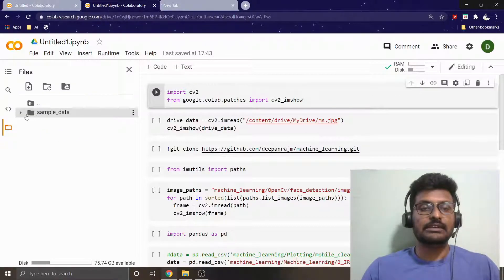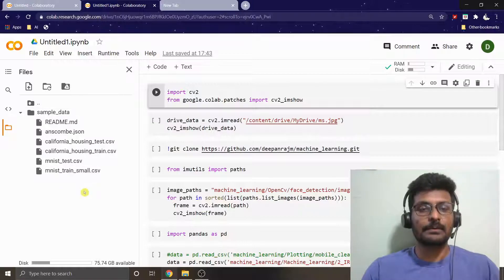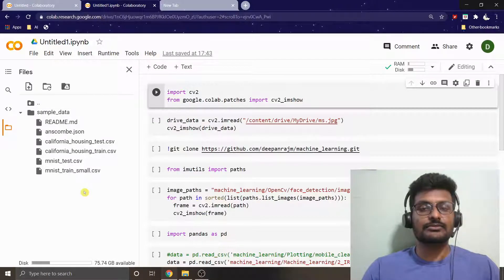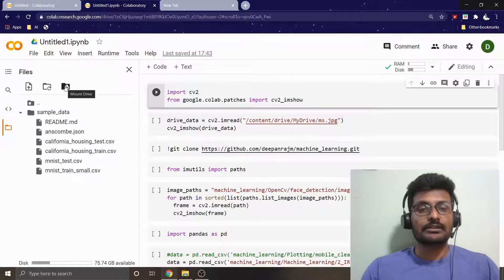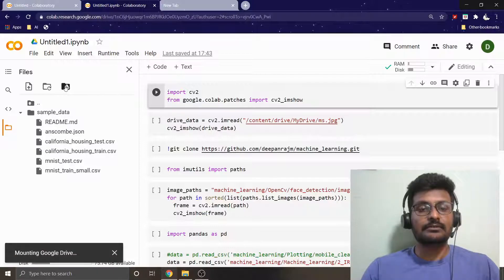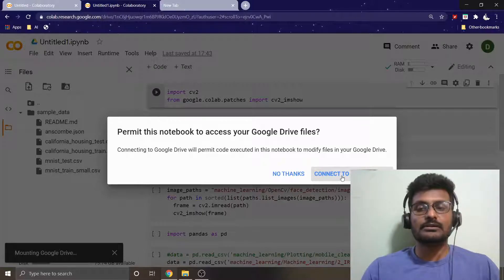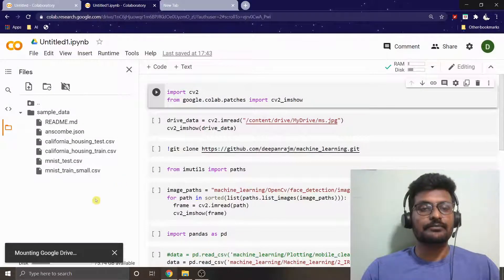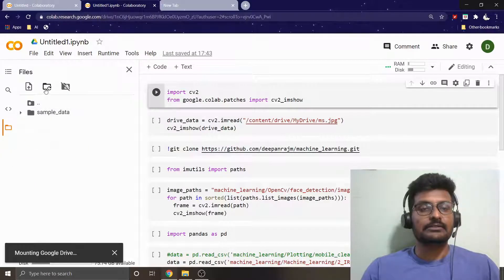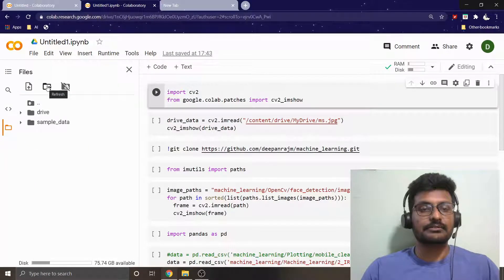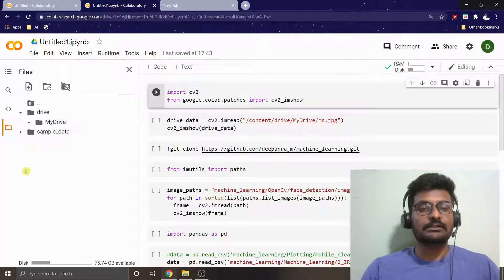It gets connected to a system as we already know. You can see we have some sample data which is given by Google Colab. If you wish to use your own private data, there is an option here like Mount Drive. If you click it, it will ask for an option whether to connect to Google Drive or not. If you click Connect to Google Drive, it will automatically connect your drive here. You can just give a refresh here. Yes, you can see the drive contents are available inside.